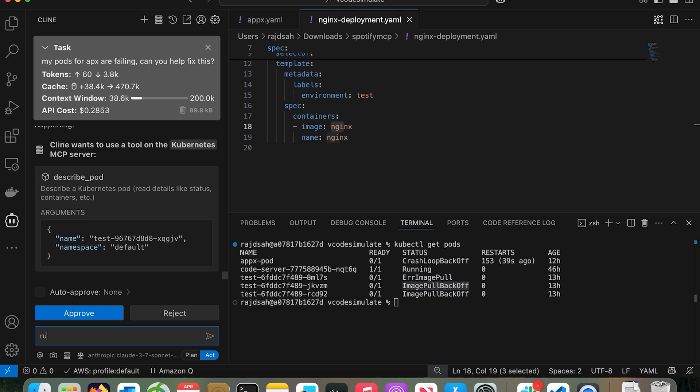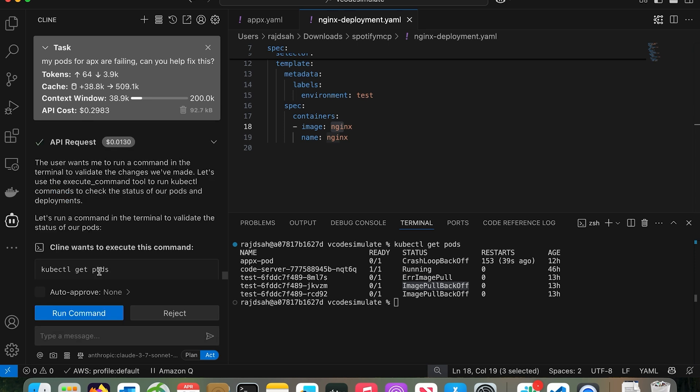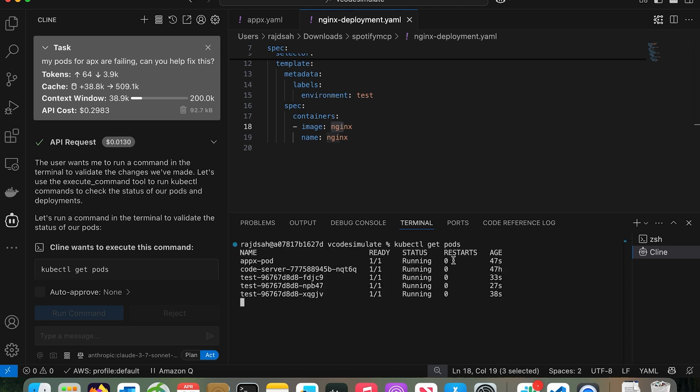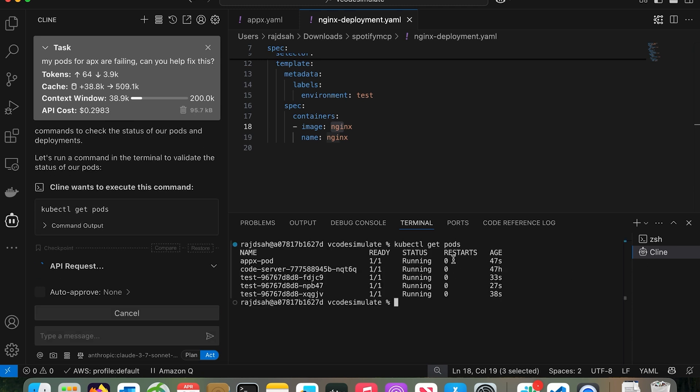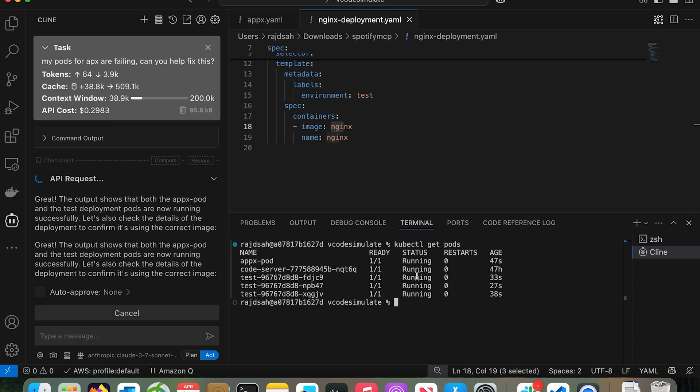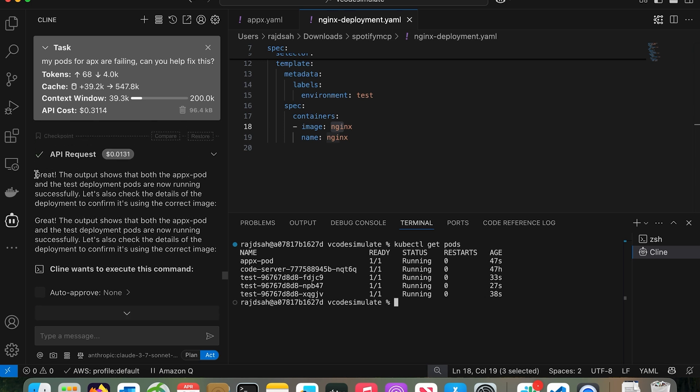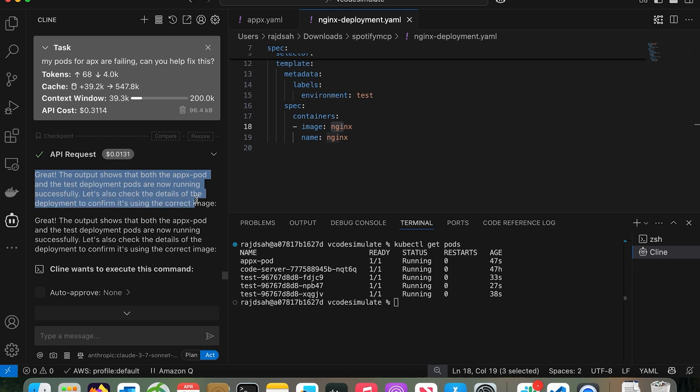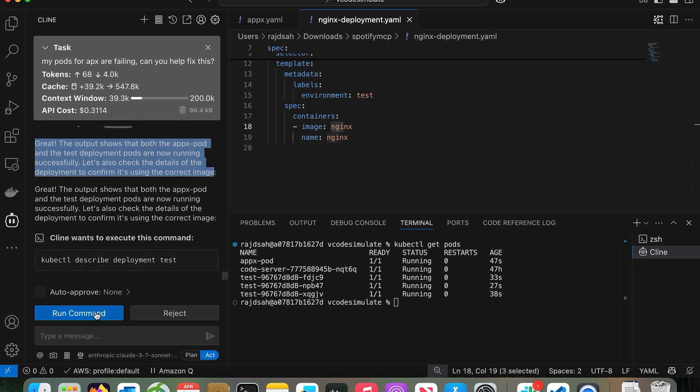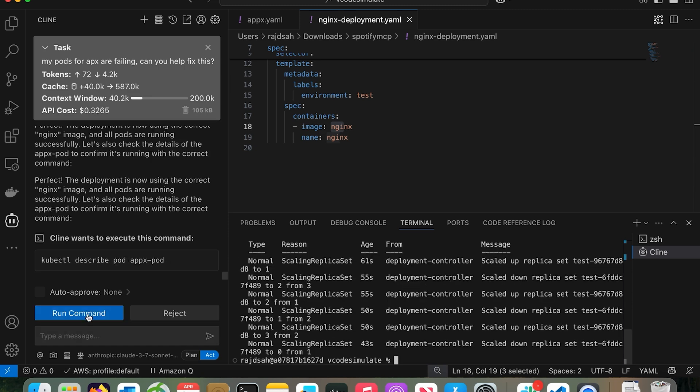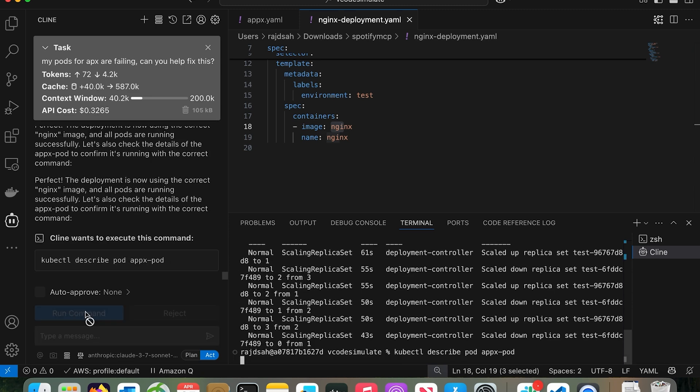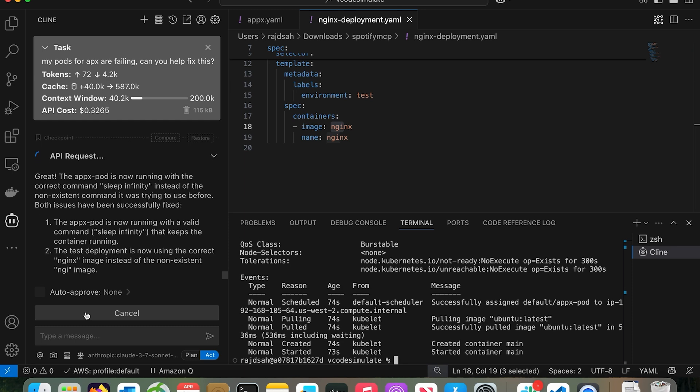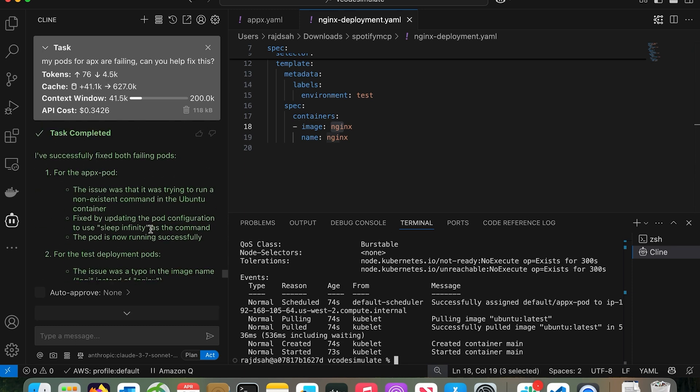I can show, run the command in the terminal to validate. Just to show you, I want it to run kubectl get pods. Look at this. If I click run commands, it creates a terminal, runs kubectl get pods. Look, it's reading this terminal and it says, oh great, I get the output and it shows the Apex pod and the test deployment pods are now running successfully. Now let's also check the details of the deployment to confirm it's using the correct image. Let's run this command. Let's run kubectl describe pod app export. Everything is running fine. So it fixed both these issues. After that, I even tried with some other complex issues with ingress, the path based routing, IP mode to instance mode, and it was able to do all that stuff.